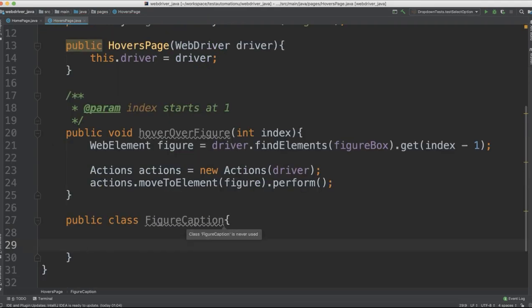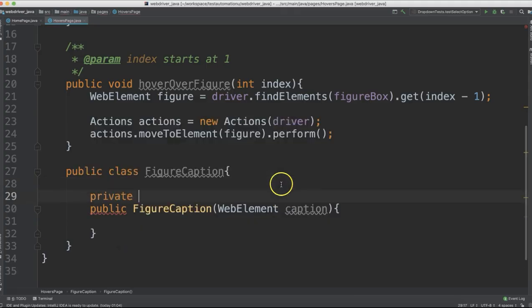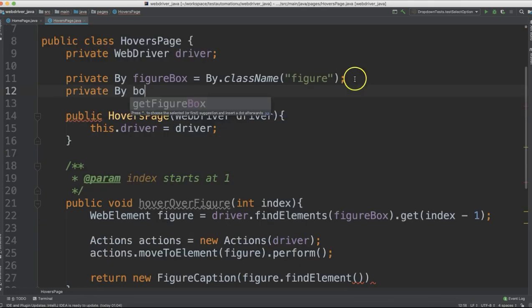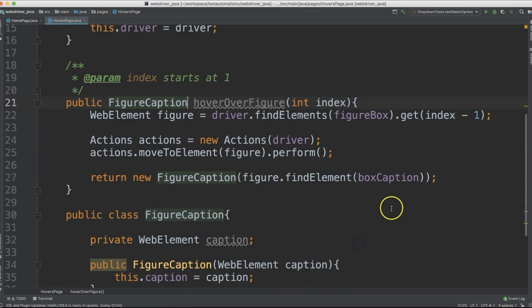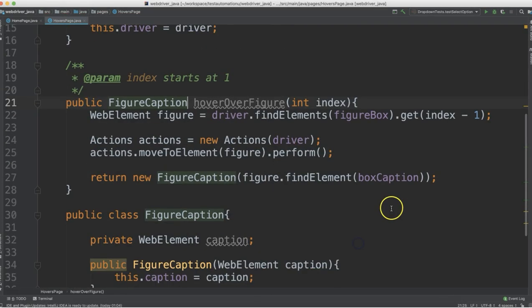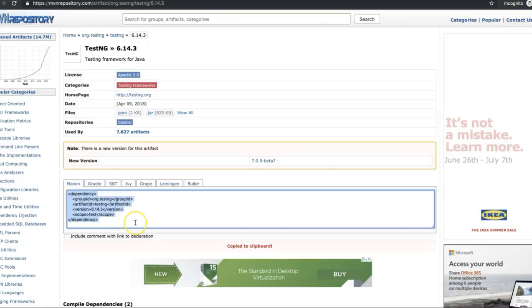As well as advanced interactions such as hovering and sending alternative keys like tab as well as symbols.